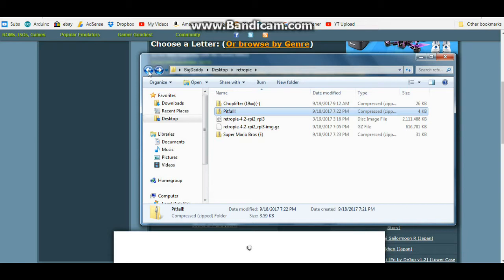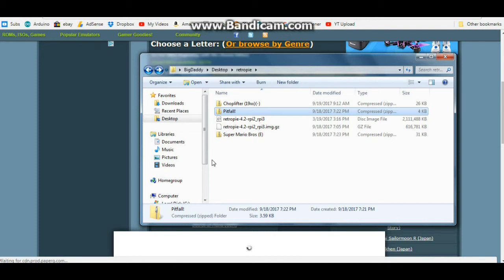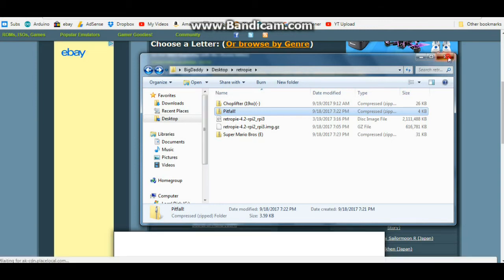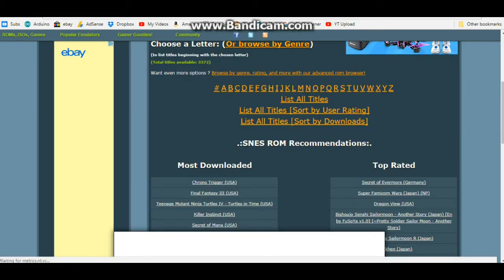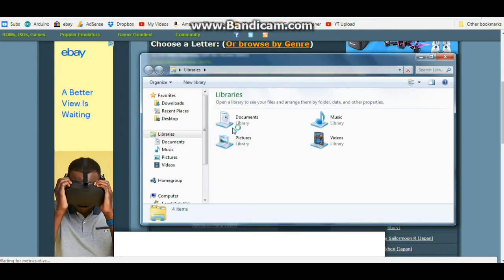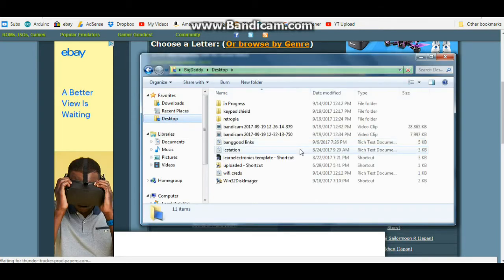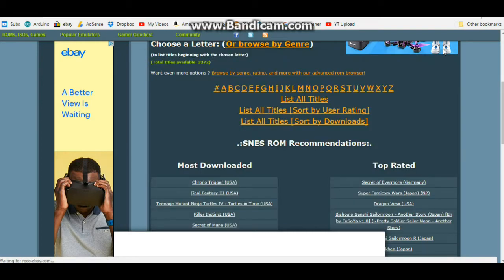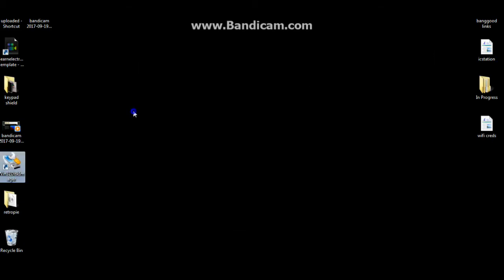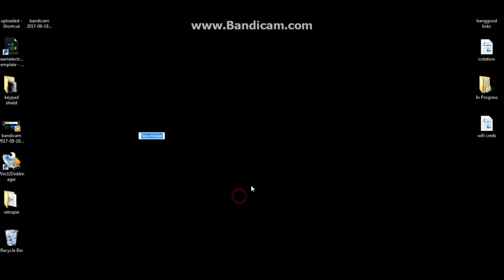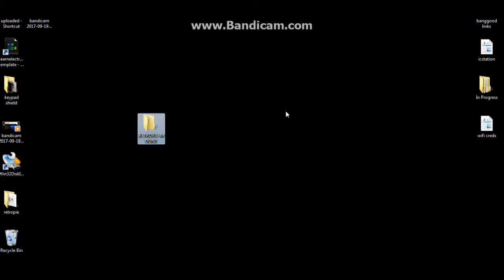Now to get these onto your system, you need to put your USB stick into your computer, format it FAT32, and then you need to create a new folder on it. I'm just going to put it on the desktop here so that you can see it. You need to create a new folder called RetroPie-mount.